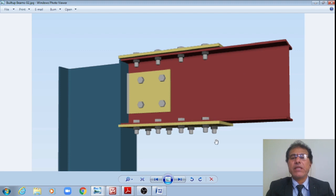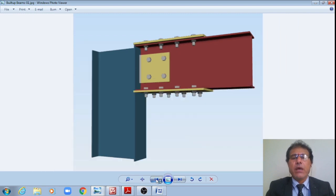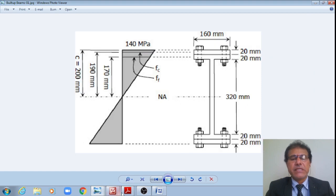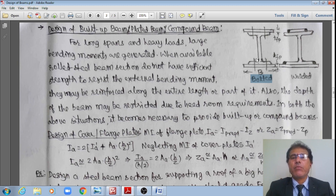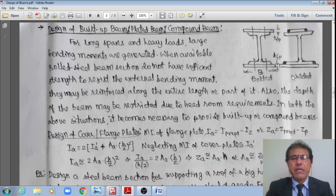These are called bolted built-up plated beam sections or compound sections. Alternatively, the cover plate may be welded, in which case they are called welded plated built-up sections. Note that the width of the cover plate at the top should be less than the width of the flange to avoid stress concentration. At the bottom, however, the cover plate width should be at least equal to that of the flange, so that the entire load is uniformly distributed. These are connected by fillet welds on either side.